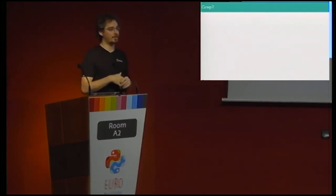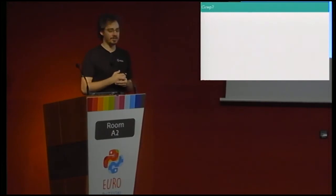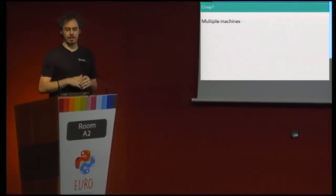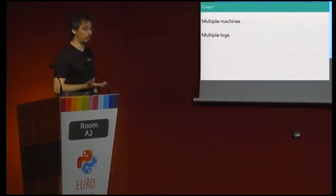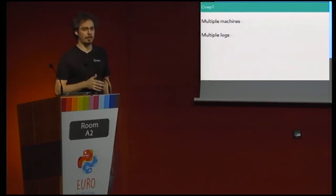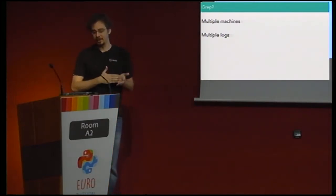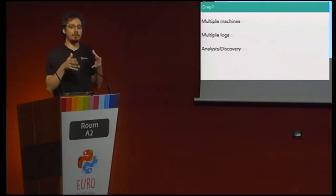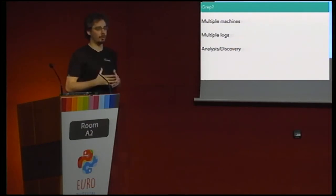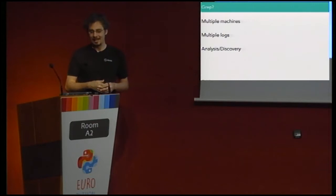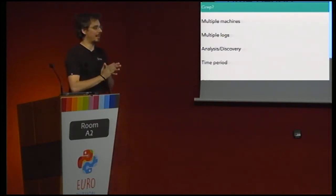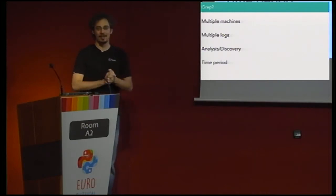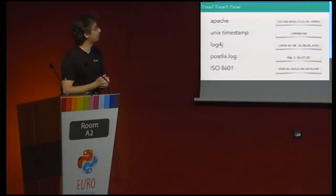That's fine on your local machine if you're looking for something that just happened. But on a production system, you'd have to go to multiple machines. Sure, you can do SSH scripts — you can go to multiple log files — even that we can do with grep. But what's harder to do is any sort of analysis or discovery, because with grep you already have to know what you're looking for. If you don't know what you're looking for, grep will not help you.